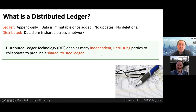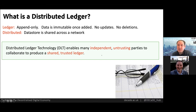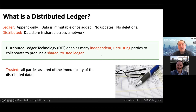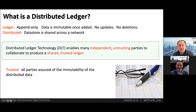So what is so special about DLTs? Well, uniquely, DLT enables multiple independent parties that don't necessarily trust one another — they might even act adversarially towards one another — to collaborate to produce a shared trusted ledger. The keywords here are trust and independent. By trusted data, we mean that all parties can be assured of the immutability of the data, and in many cases also its provenance — in other words, who created it. In other words, the DLT serves as a tamper-proof distributed data store.